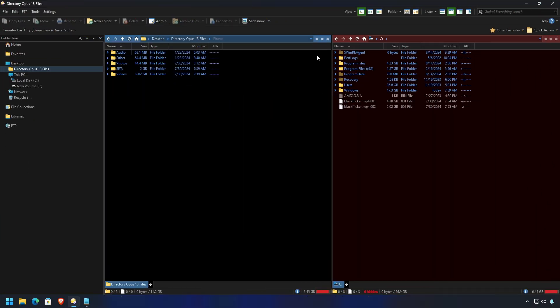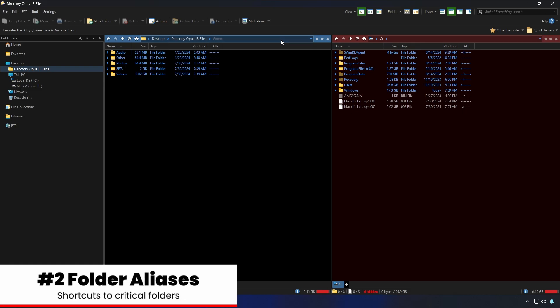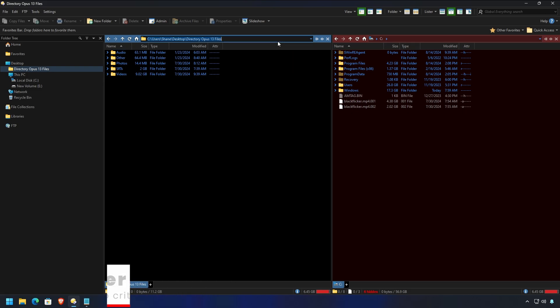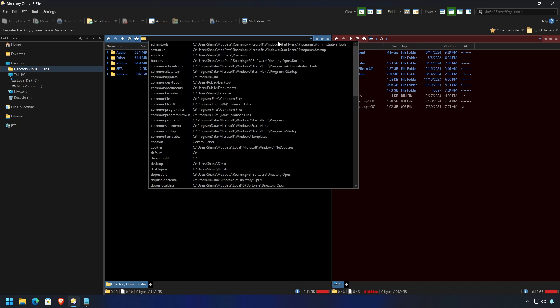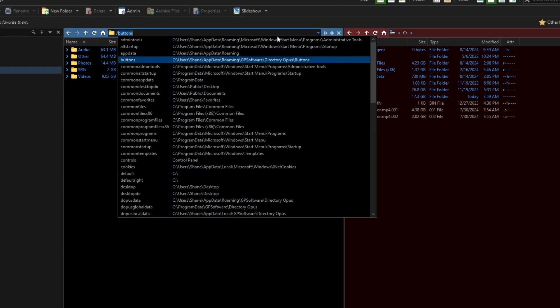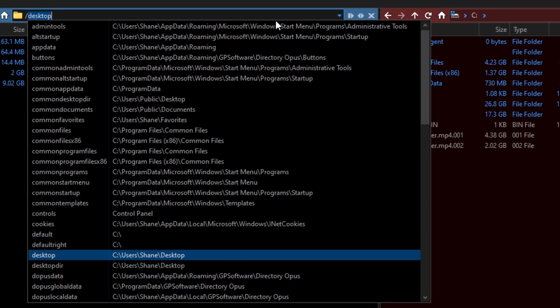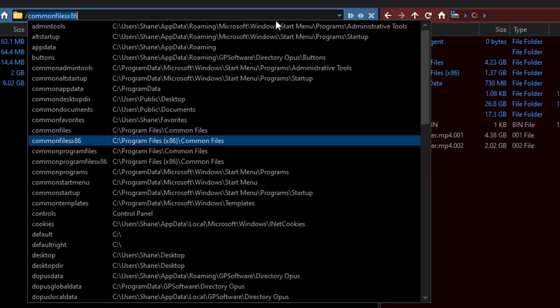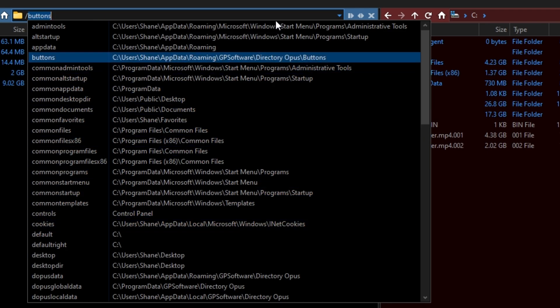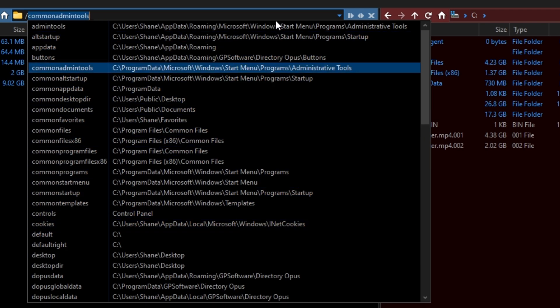Ah, yes, folder aliases. A great deep hidden secret inside of Directory Opus. I'm a huge fan. Go to one of your listers and type a forward slash and you will see a ton of pre-made aliases. That's right. That means if you want to get to a particular location, all you have to do is use the alias that you see here.